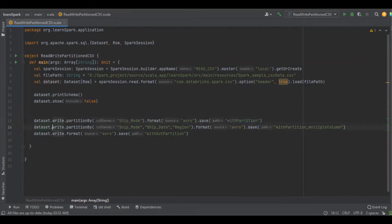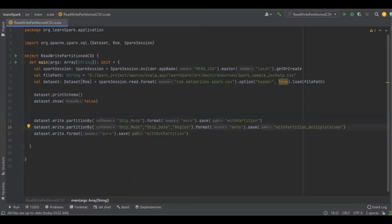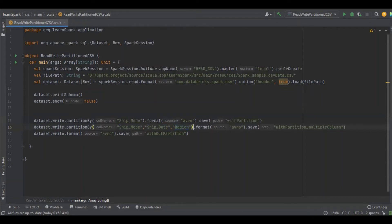And then another line, I'm going to do the partition by three different columns, meaning three different partition keys. The first one is ship underscore mode, the next is ship underscore date, and the last is region. The partition data I'm going to save as an Avro file with the partition underscore multiple column directory.